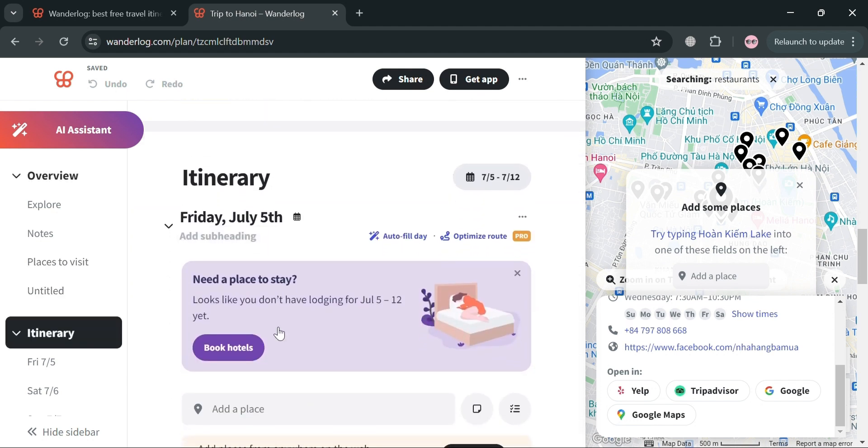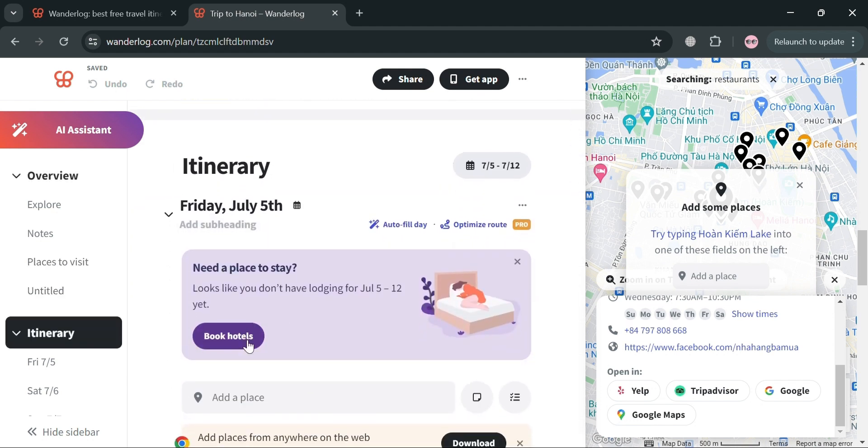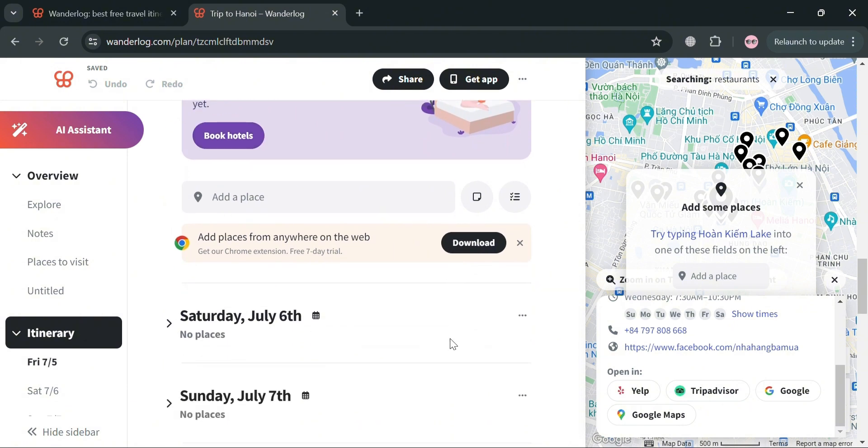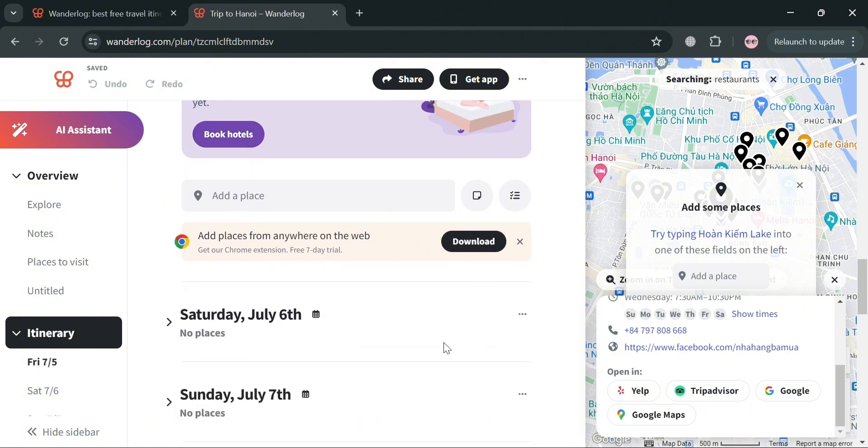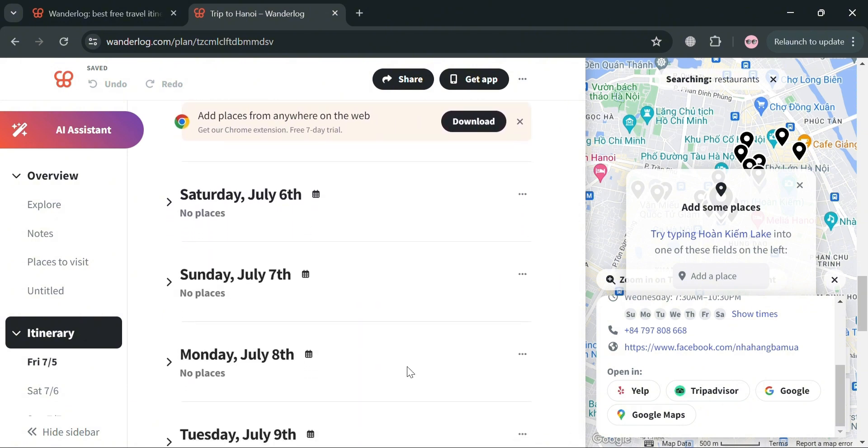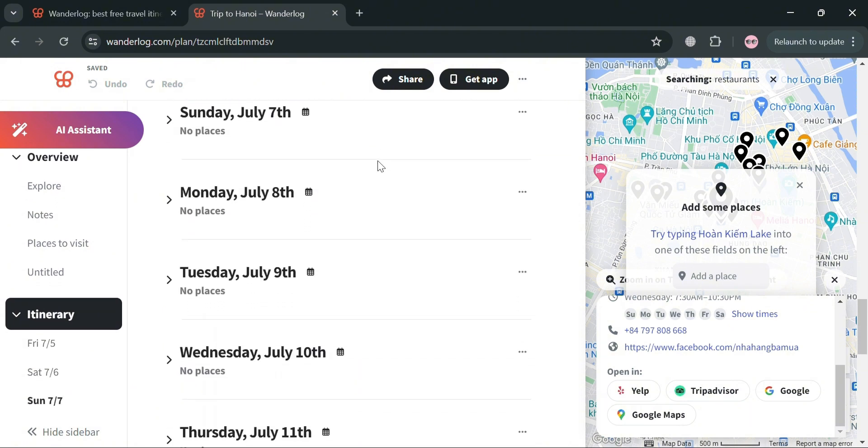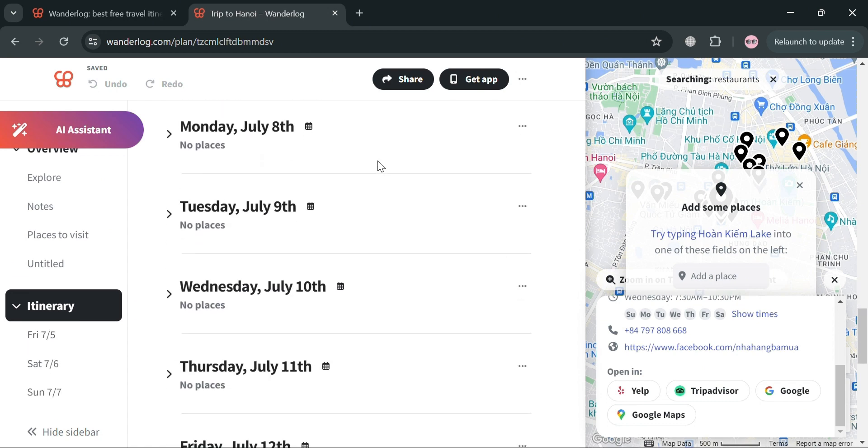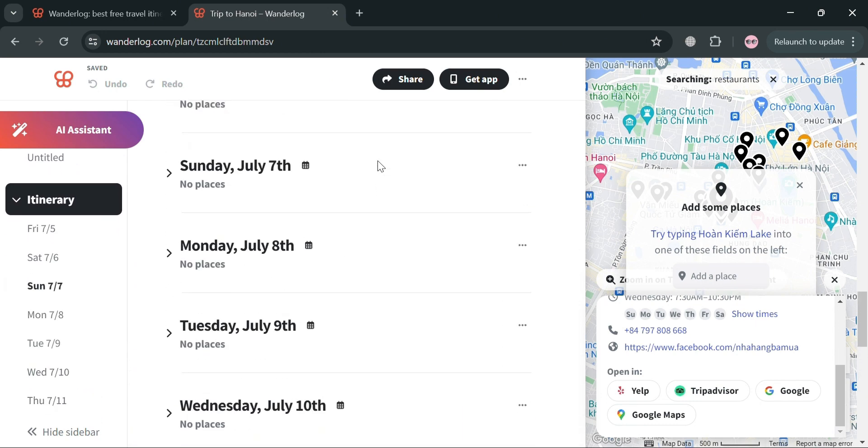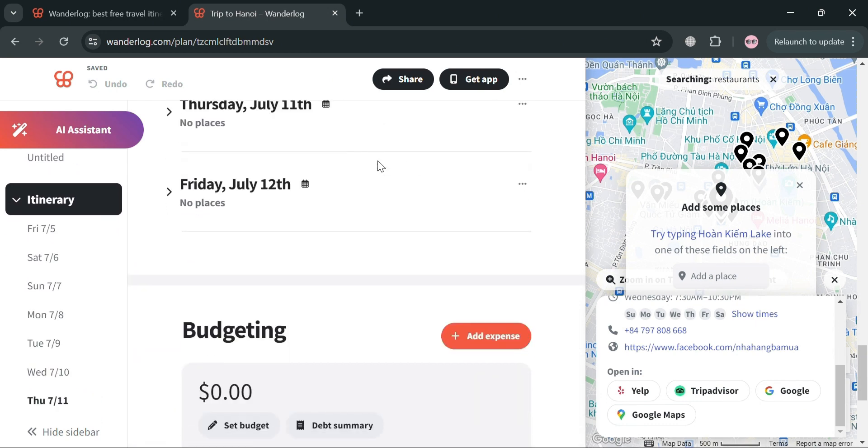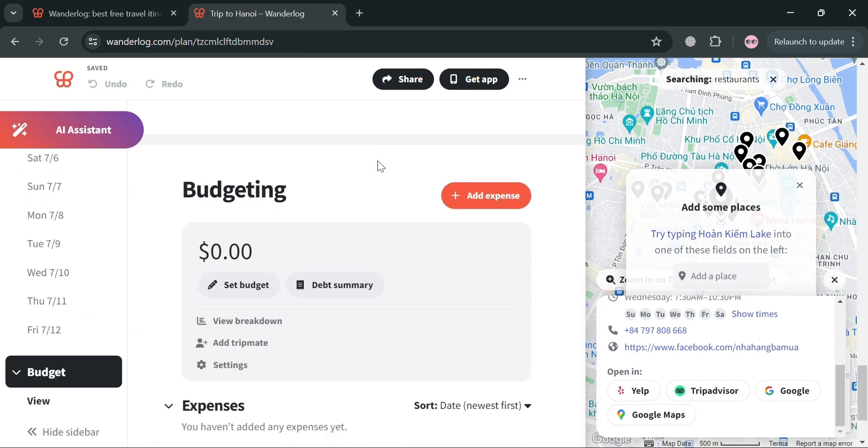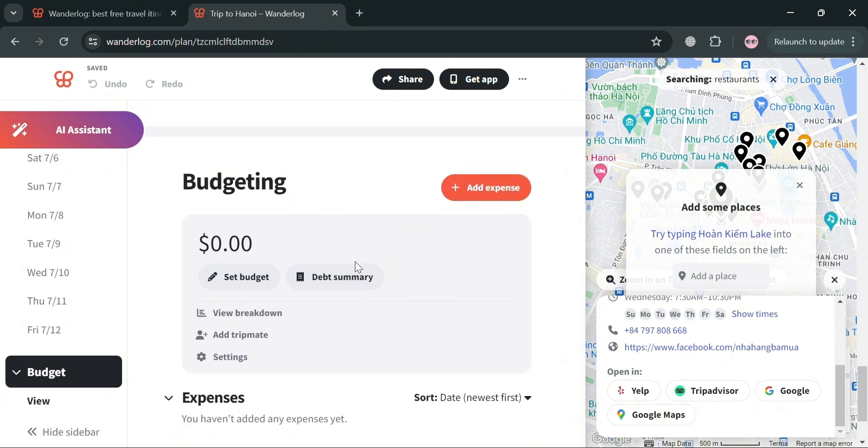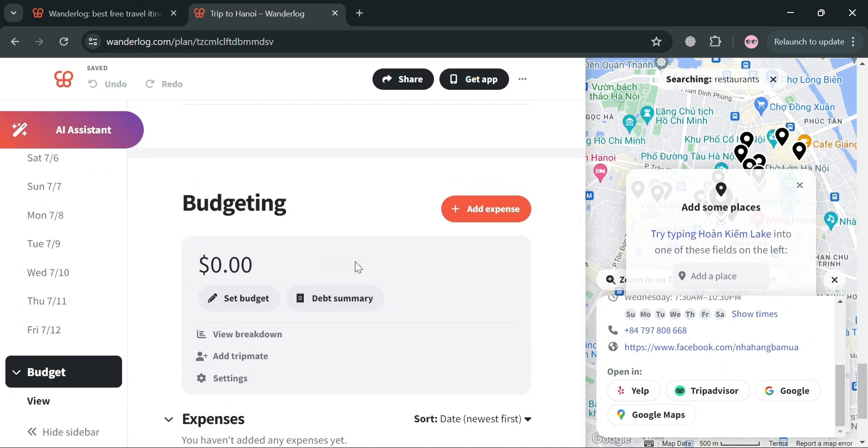Now moving on, below here under itinerary, we can simply add places to our itinerary by dragging and dropping them into the desired day, allowing for easy rearrangement and customization. So from here, we can add our schedule for each day that we're in that specific country.